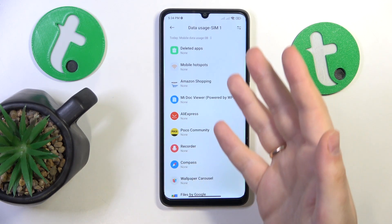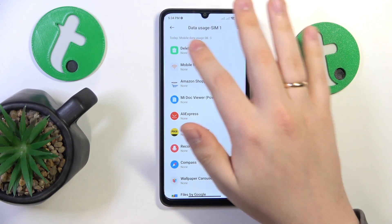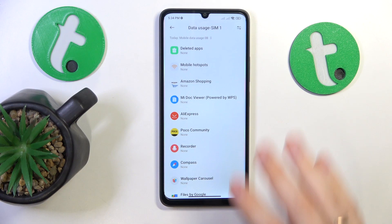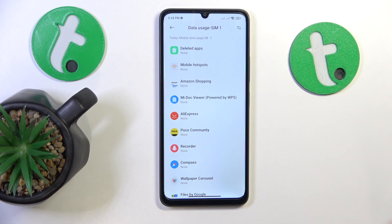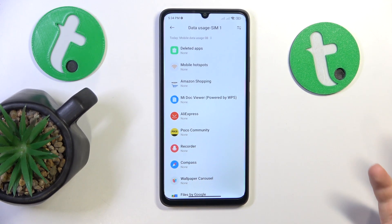As you can tell from the text here, it shows the data usage information only for whatever SIM card is currently set as your preferred choice for mobile data.